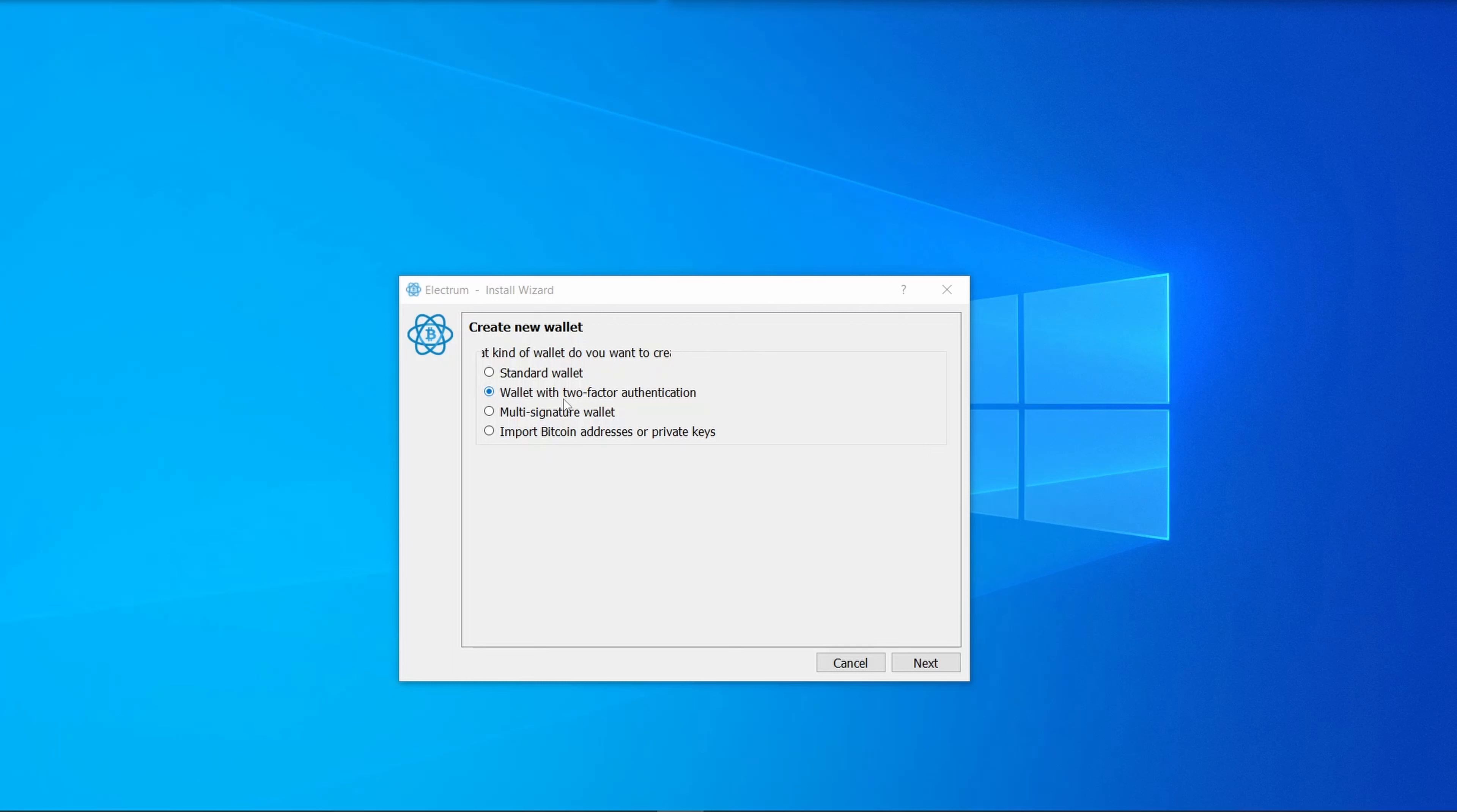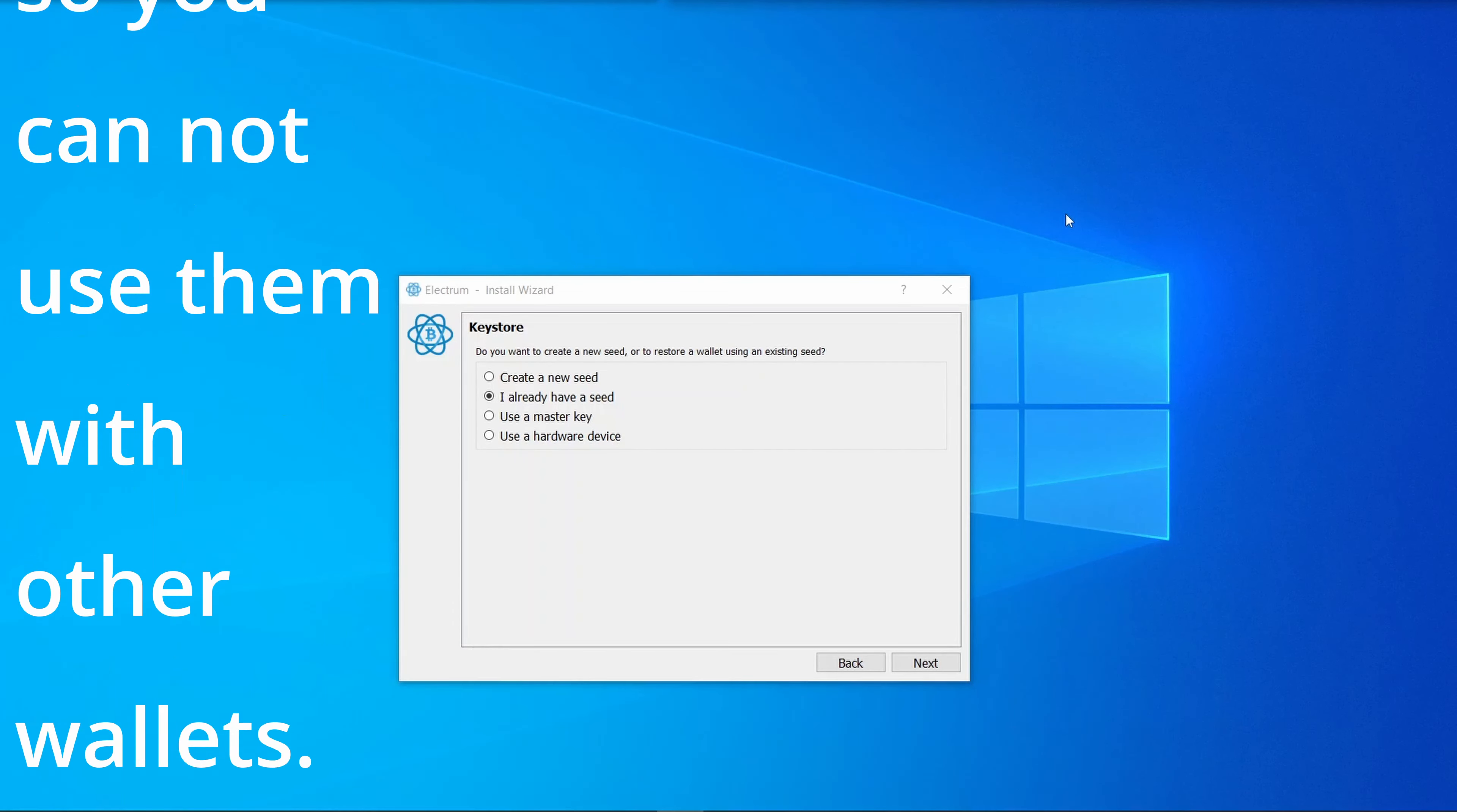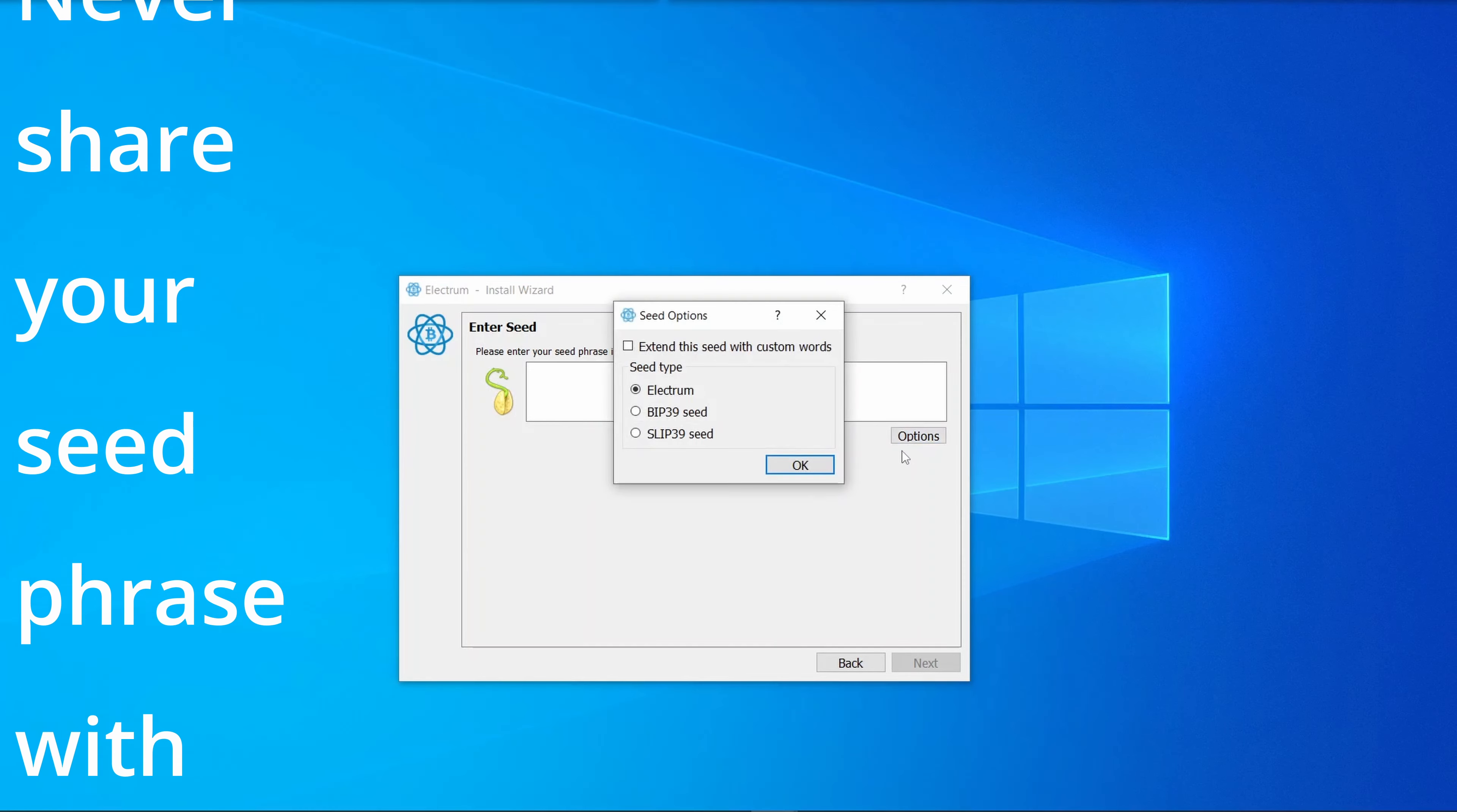Now onto creating a standard wallet. If you've created a wallet somewhere else and you have a BIP39 seed or an Electrum wallet previously with the seed phrase, you can select 'I already have a seed.' It's important to note that Electrum creates seed phrases that are not BIP39 seeds, so you cannot take an Electrum seed phrase and go to another wallet. The portability is not good in this area.